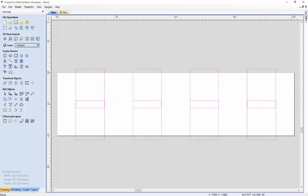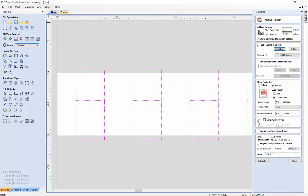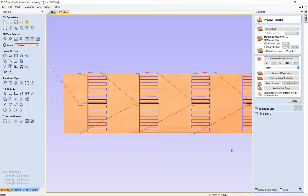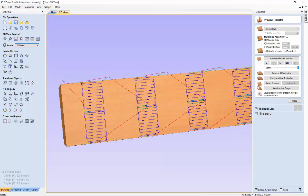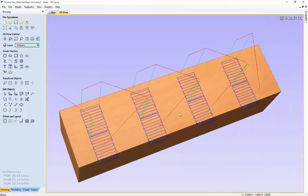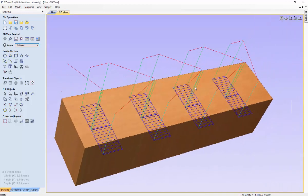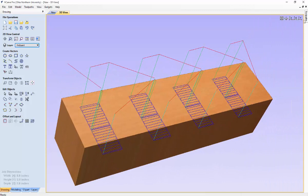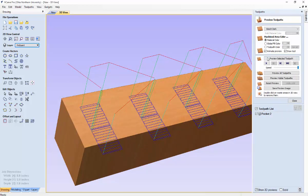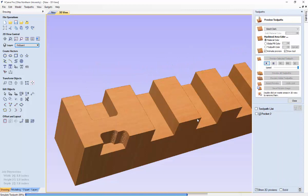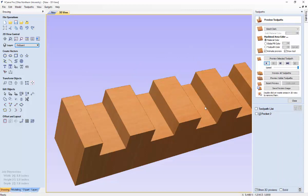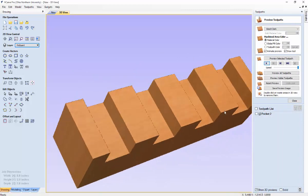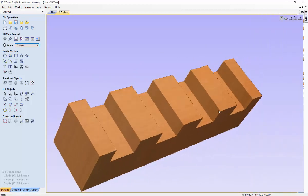So after making sure that that is clear, you can go down here to clear pocket. We generally recommend the raster cut style and the direction we climb, but you can use whichever one you like. And then you want to hit calculate. So now we have this wooden board and the simulation of this board. So we can go up here to toolpaths and we can preview the toolpath and see that cut styles we expect. That looks like a pin board to me.